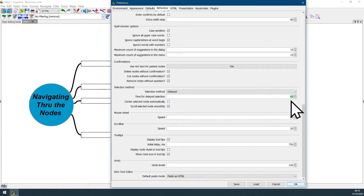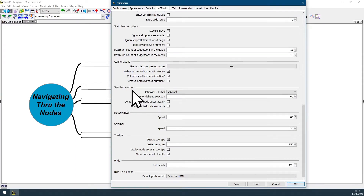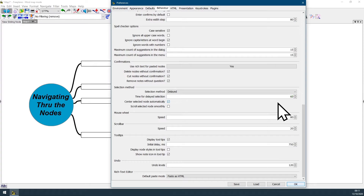Here you can see that the time for the delay section has the value of 60 milliseconds. If you change this value to 1, you will be removing the delay and using a straight selection method. I'm not going to change the value because I really like the selection method with the full configuration.